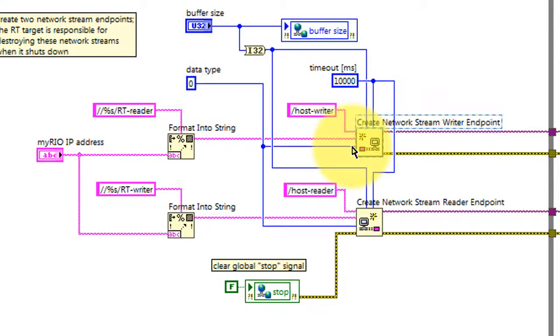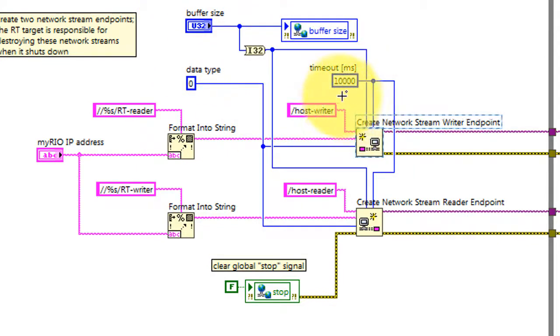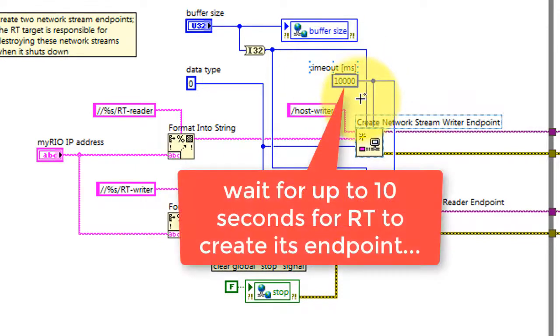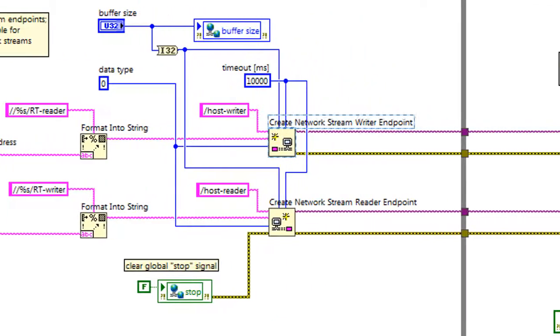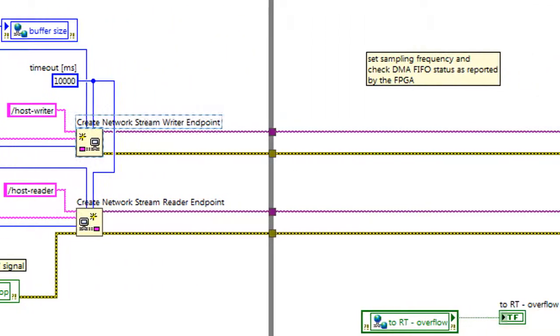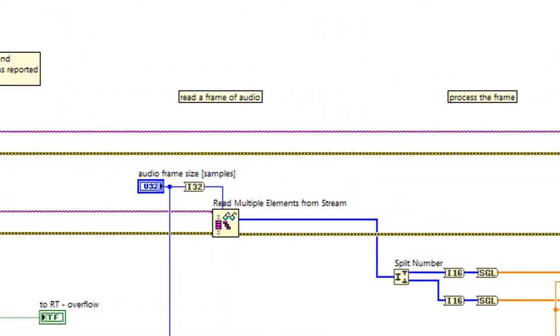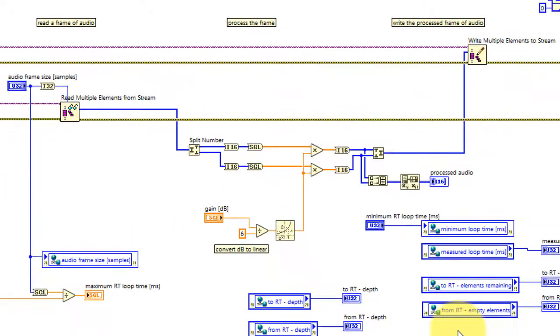Here's our data type specification, as we discussed earlier. And the buffer size is set by the PC and establishes this side of the endpoint. We also use a network published variable to communicate that down to the RT. We wait for up to 10 seconds for the RT target to establish its endpoints.